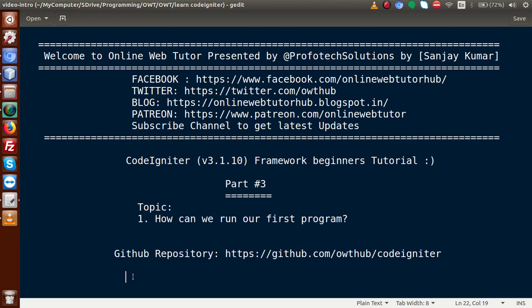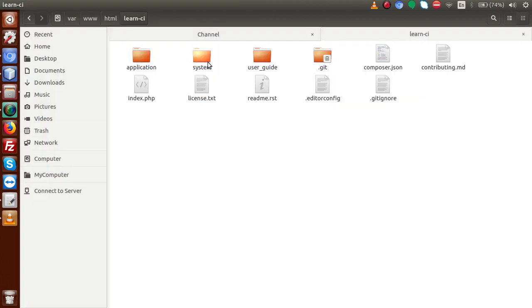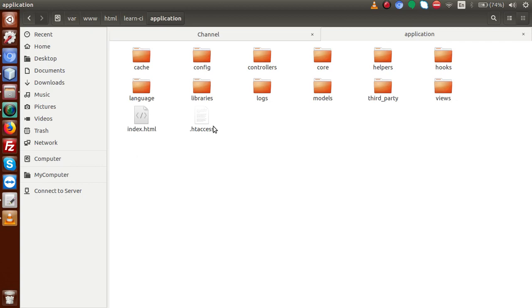Inside this playlist, so far we have discussed about the folder structure and the application flow of the CodeIgniter framework. In the last video, Part 2, we had discussed only the folder structure — how we can store our controllers, models, and views in different folders of the application.